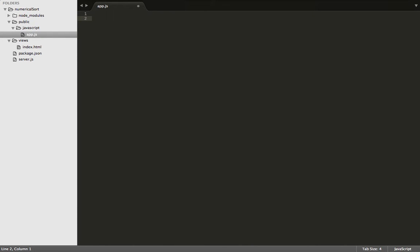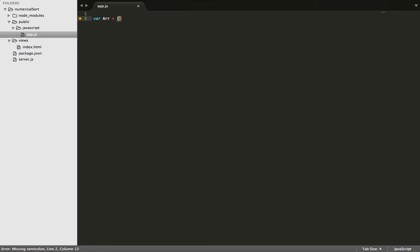The first thing we need to do is create a variable which is going to contain our array, then pass in some random numbers into the array.